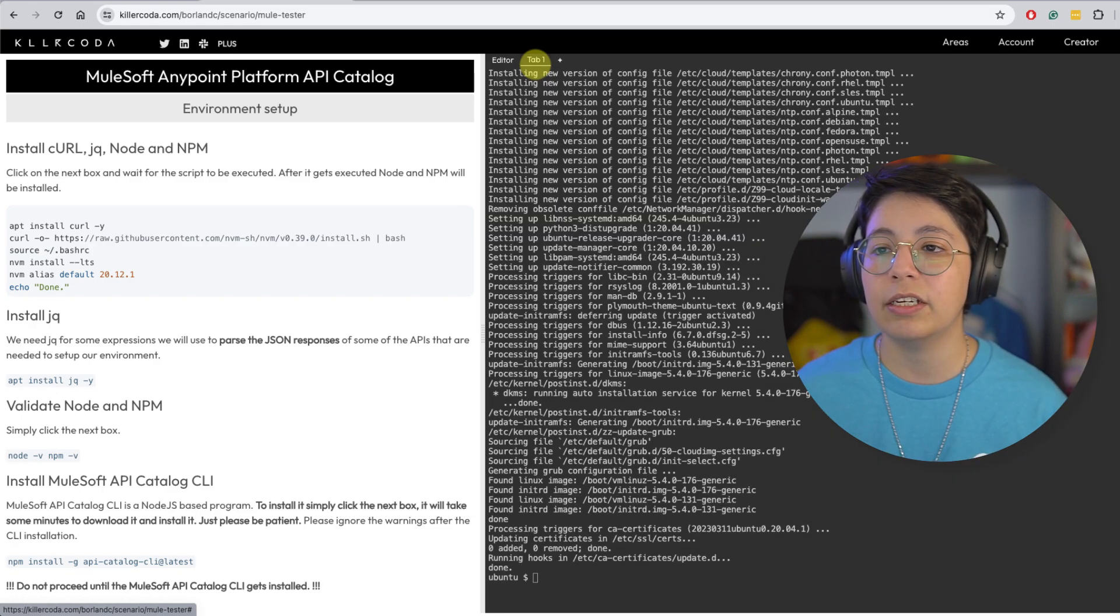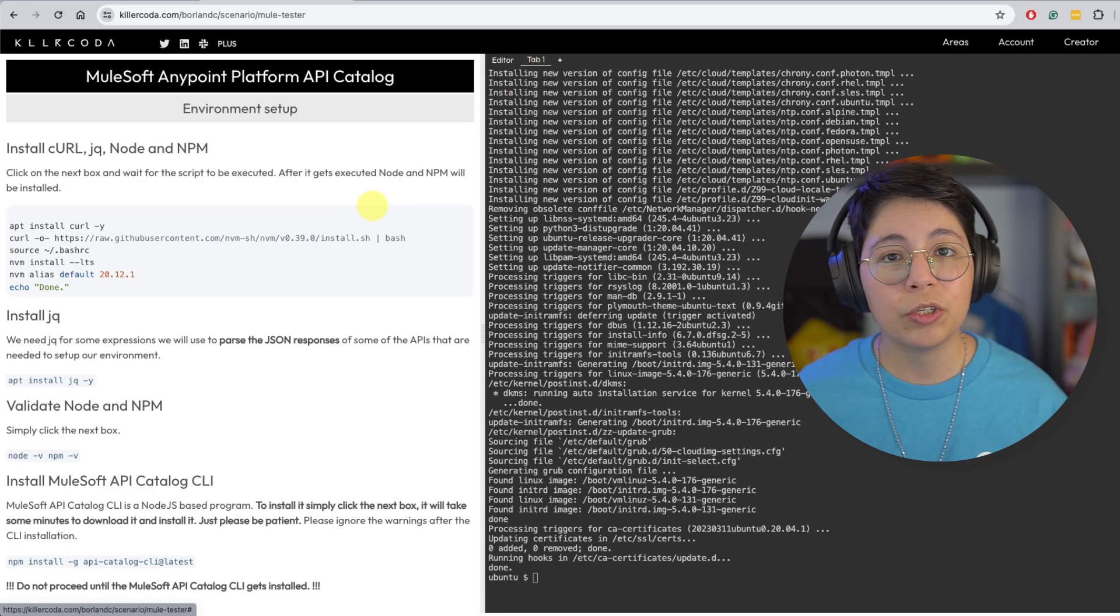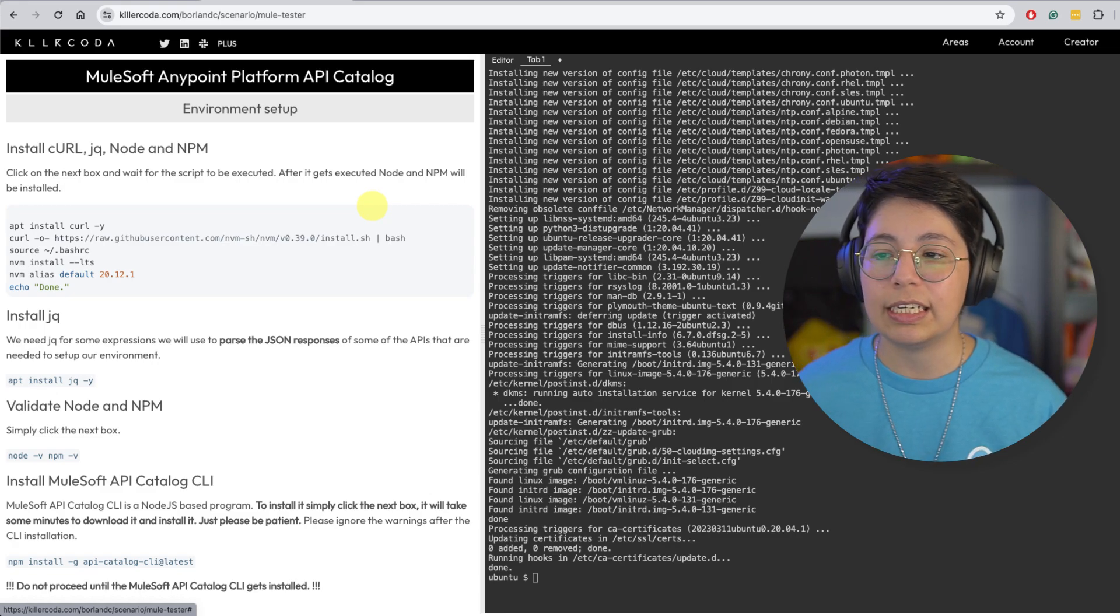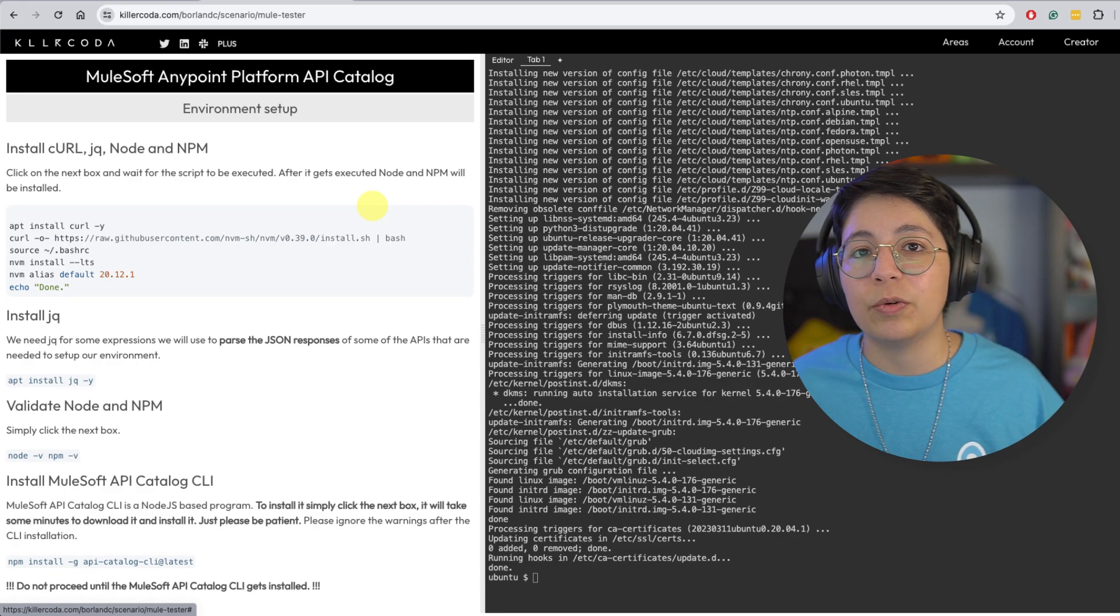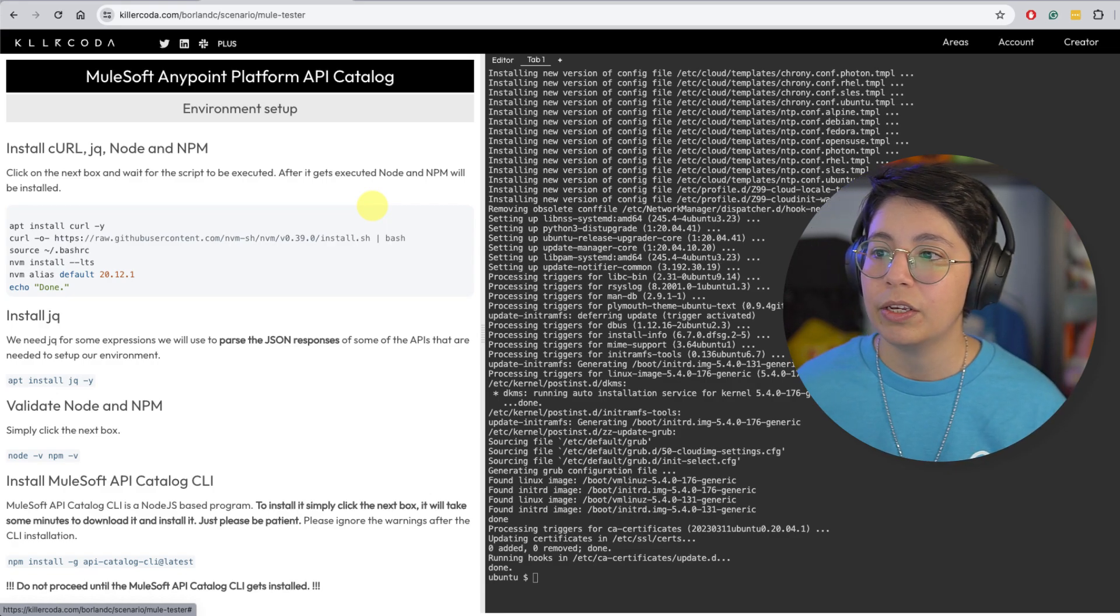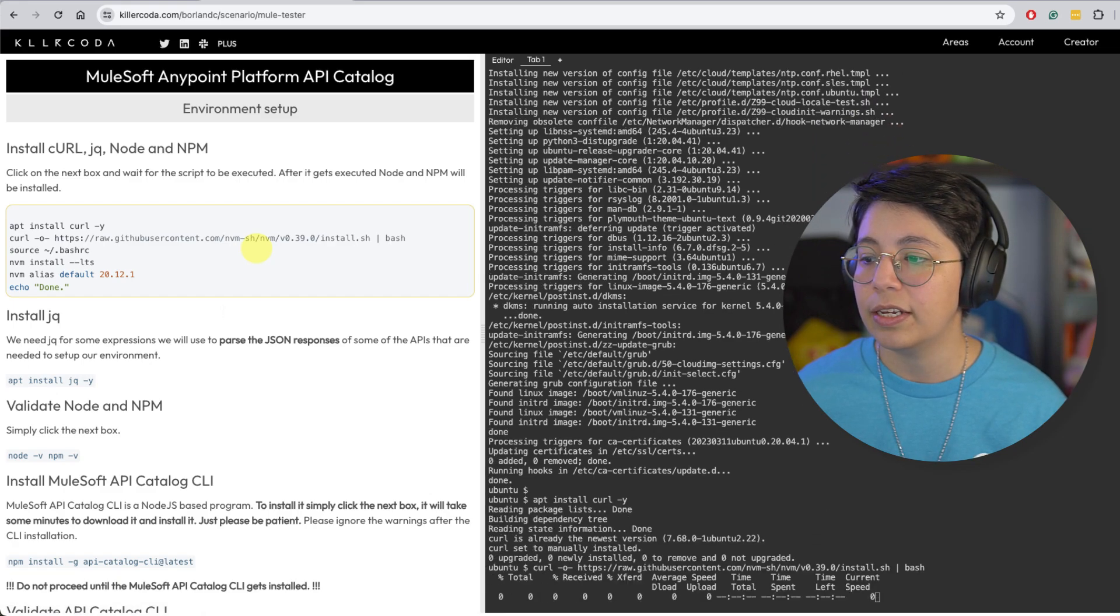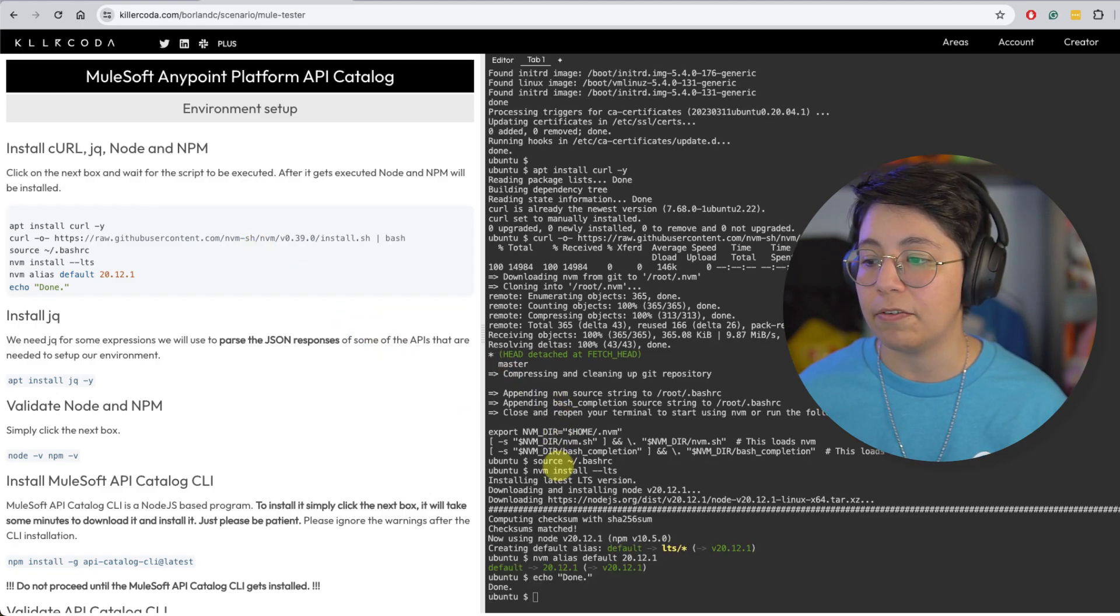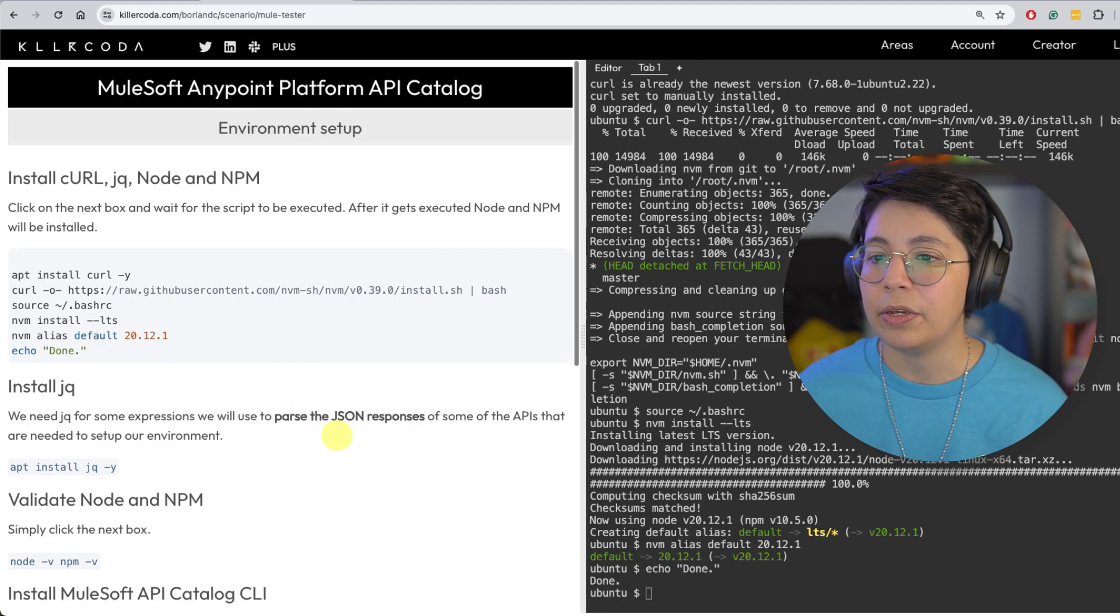So the first thing that you have to do is to install curl, jq, node and NPM. You can just do this on your own. I am just going to guide you through it and I'm going to do it myself so you can see how this is done in case you have any issues or anything that you are stuck in. You can simply click on this and this will automatically execute everything for you. I just clicked on it and it started automatically installing everything.